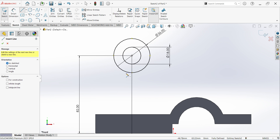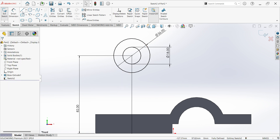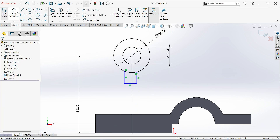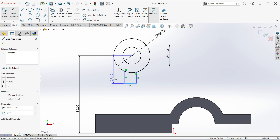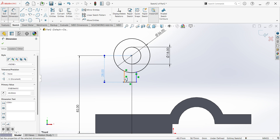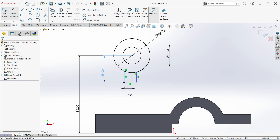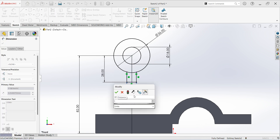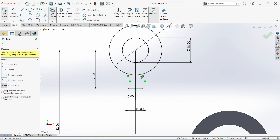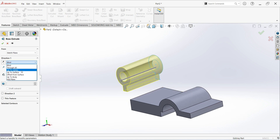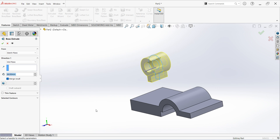Select line, give the dimension from center point to here — 28 and 5, this is 10. Trim this, click OK, finish sketch. Select extrude, select mid plane, 36mm, click OK.